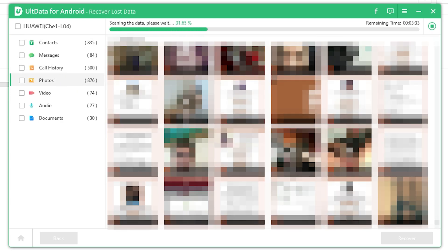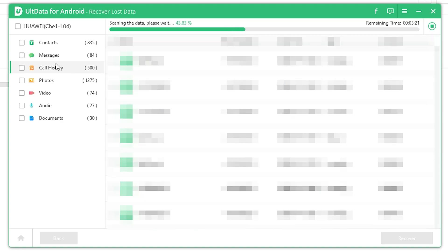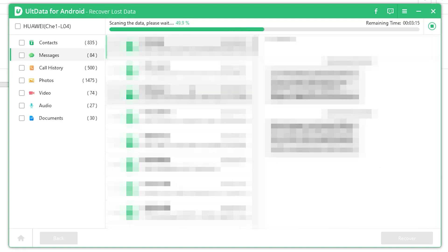Tenorshare provides users with solutions for device content management, data recovery, password recovery, system repair and other practical mobile phone and computer essentials.